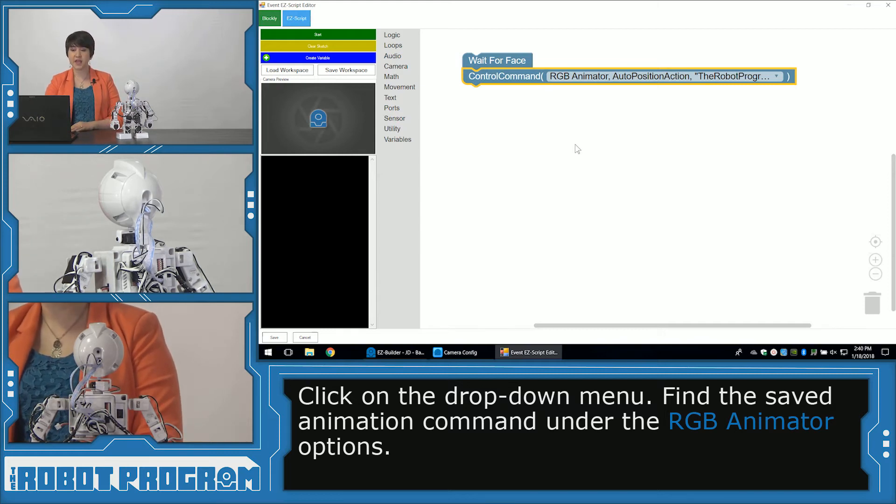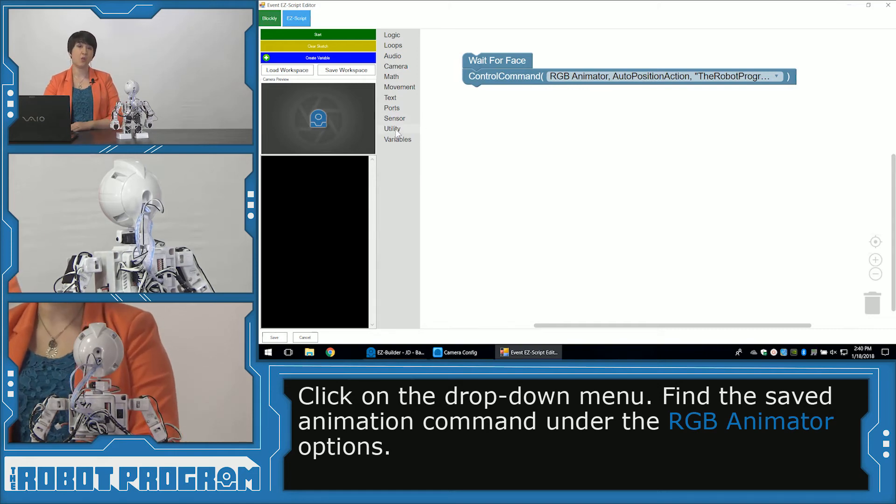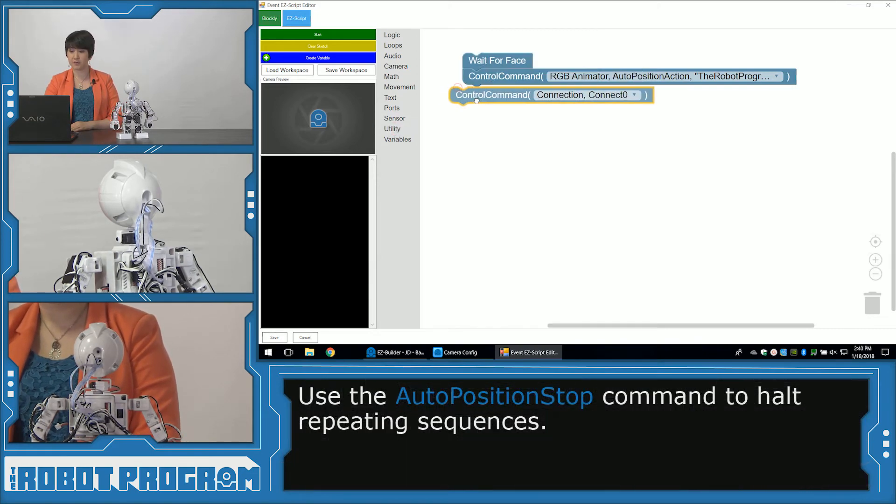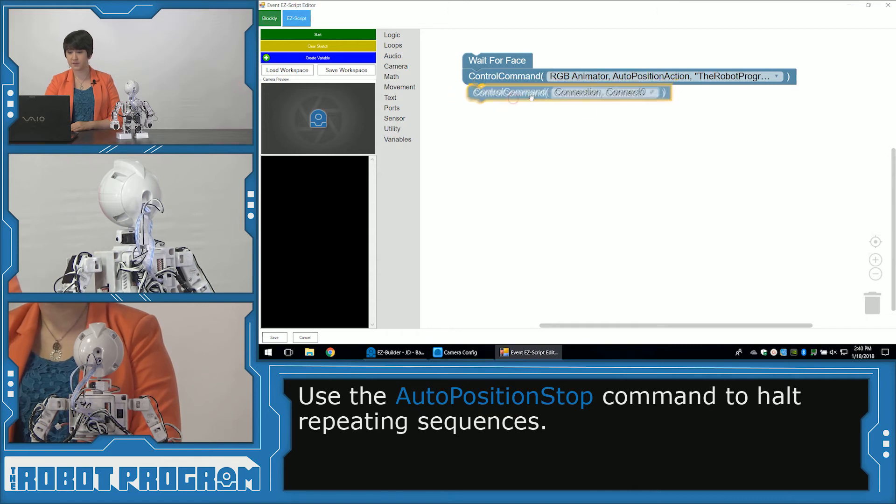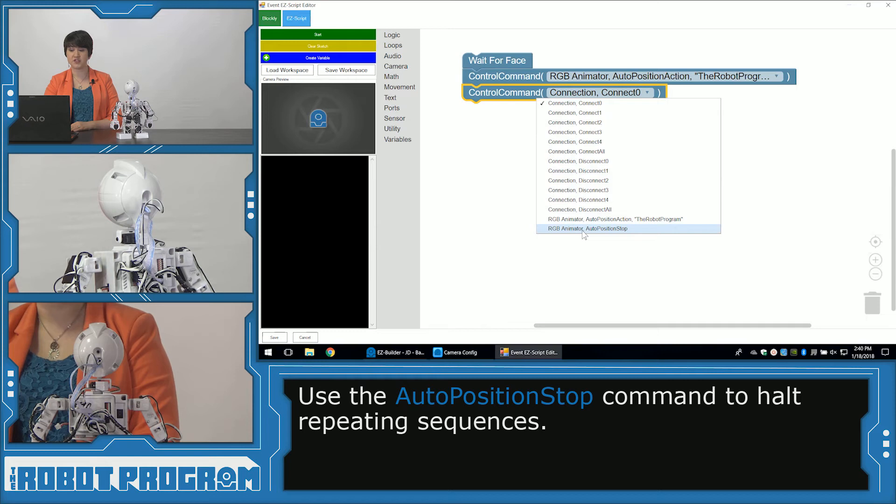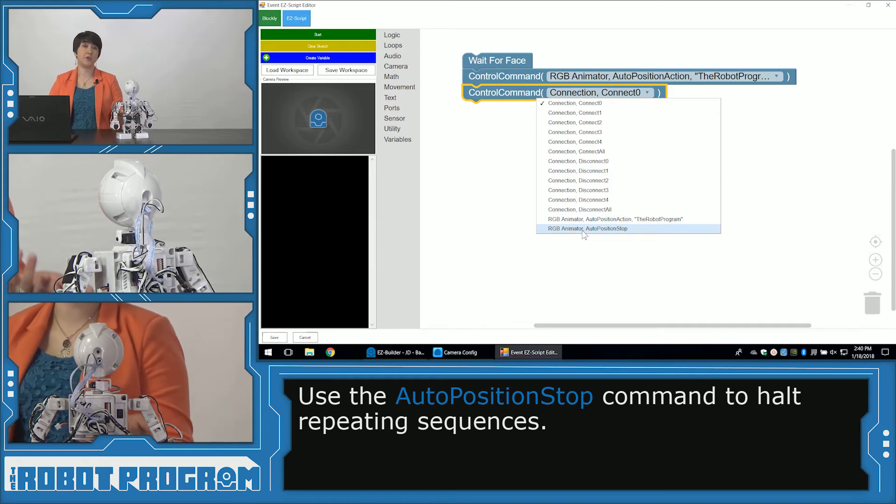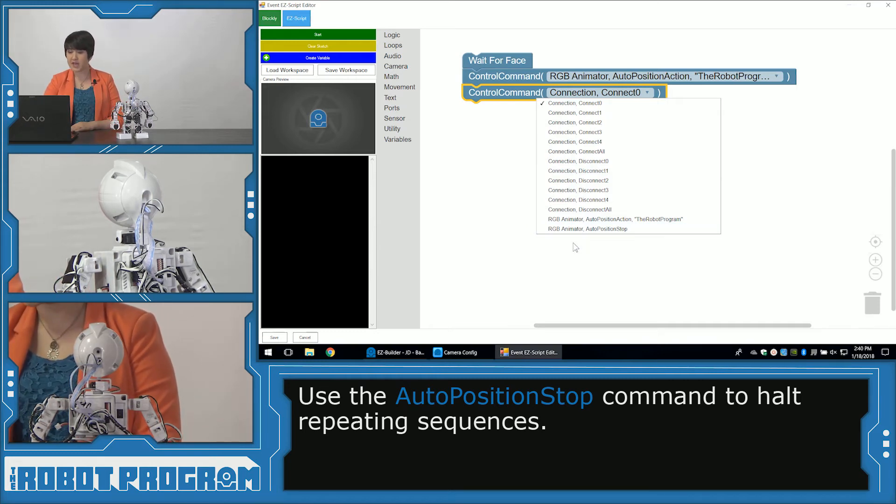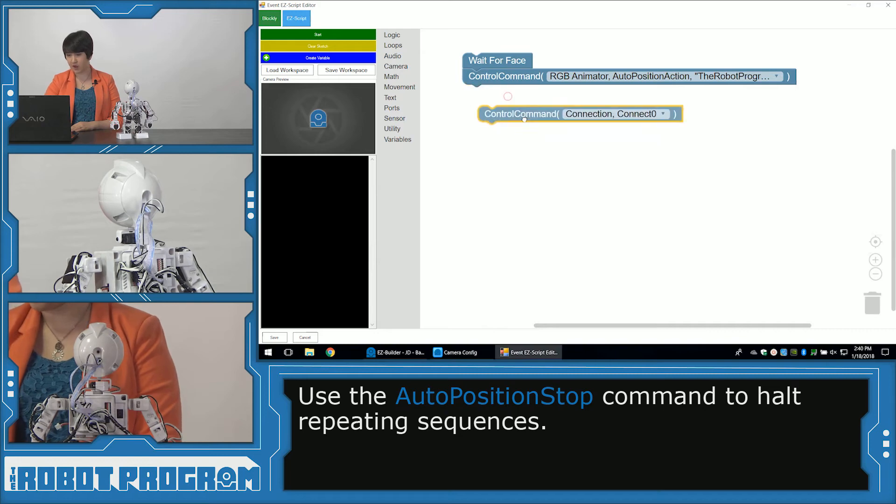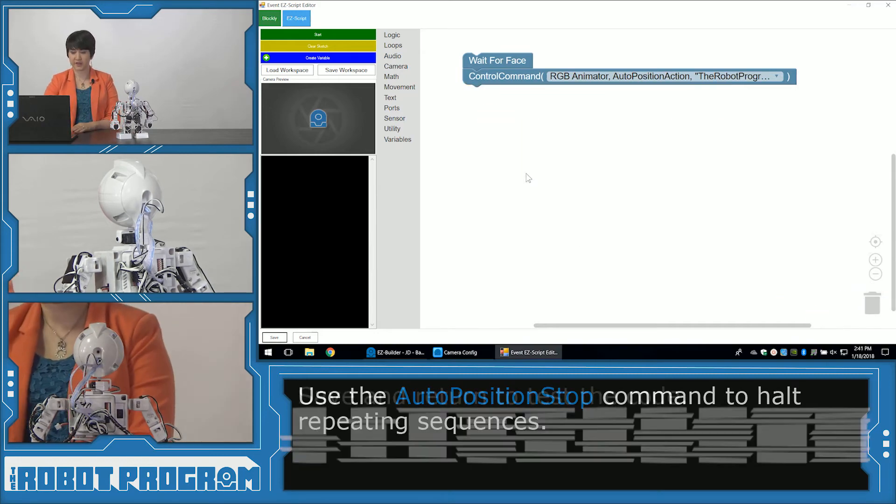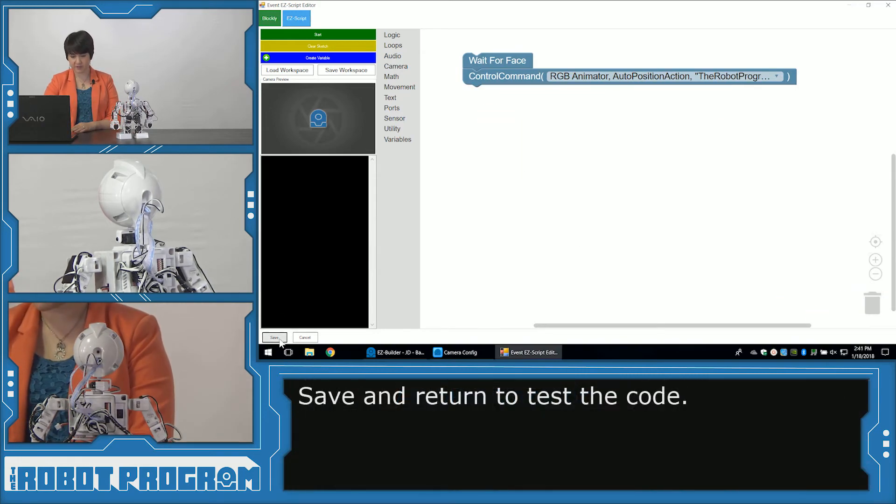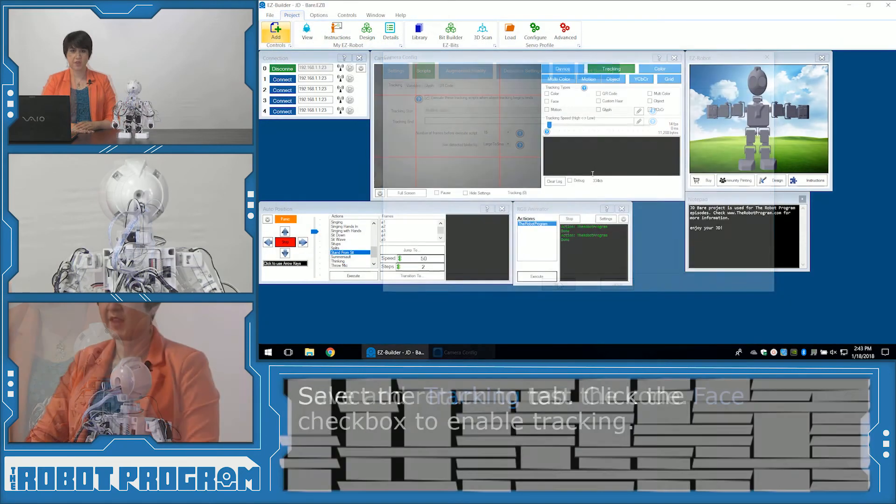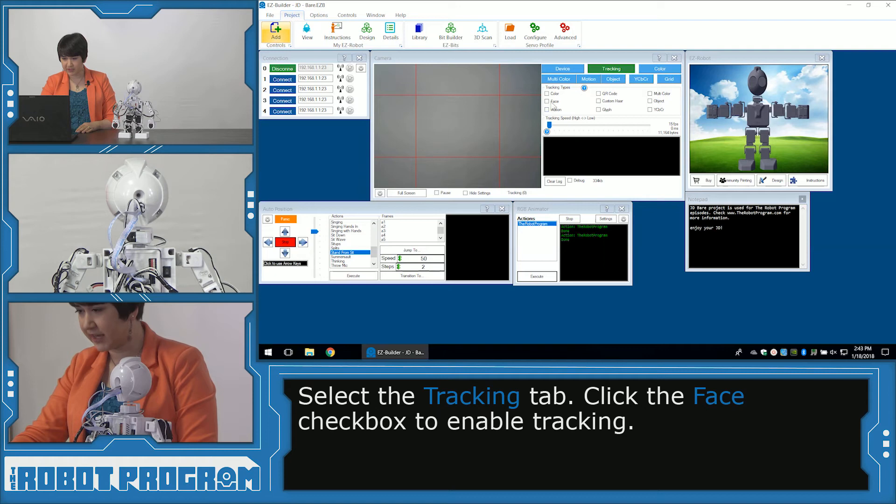Now if you decided to have an animation that goes for a while and keeps repeating, a way to stop it would be to go utility, control command. And here we can say RGB animator auto position stop. And that's going to stop your animation sequence. But we didn't have ours repeat. So I'm going to take that off, delete it. Alright, let's save our script. And save again.